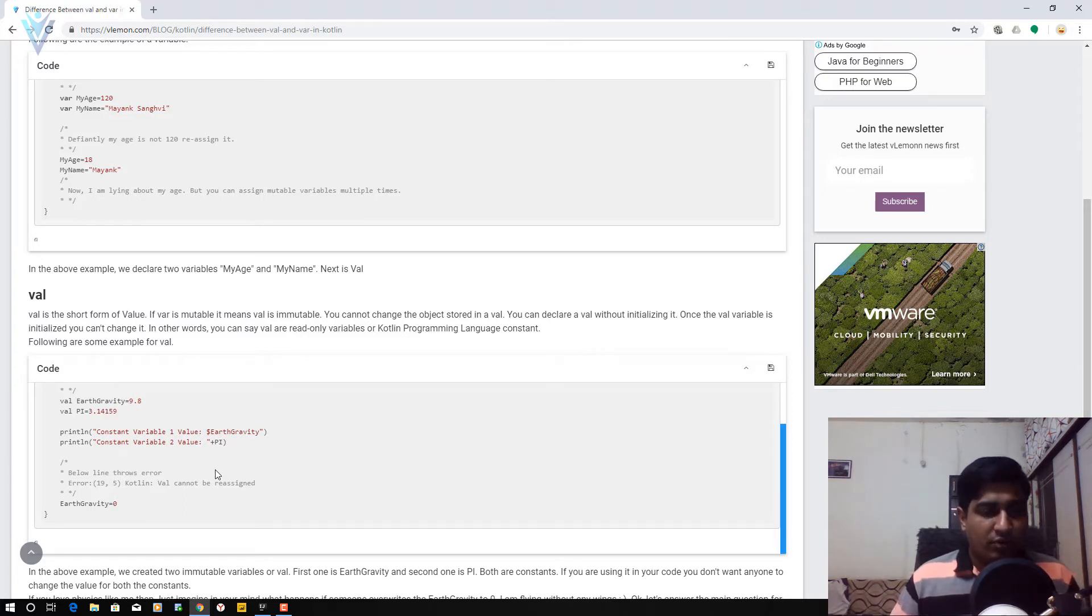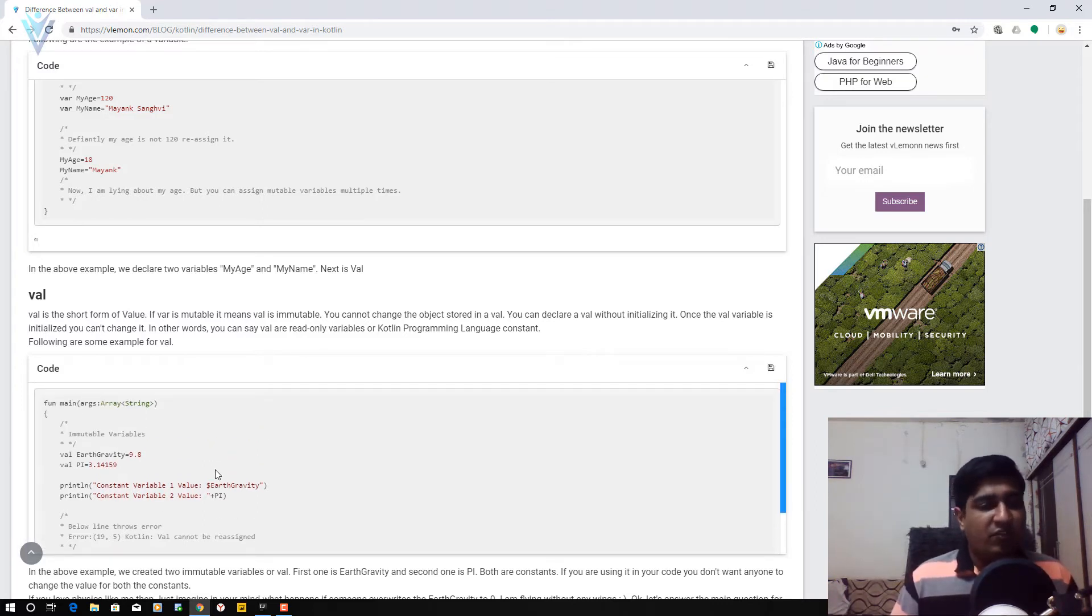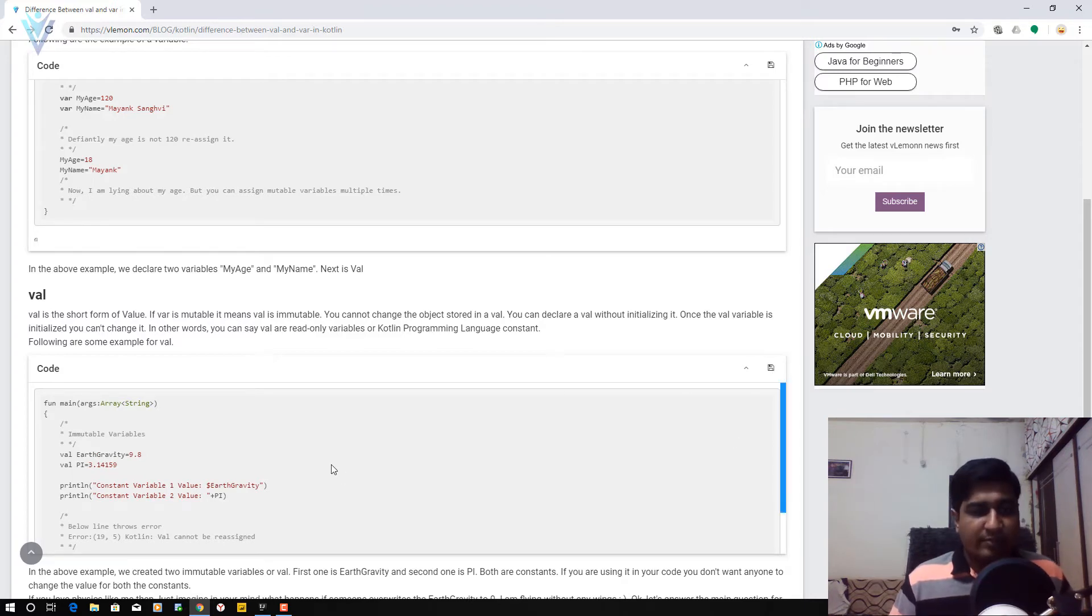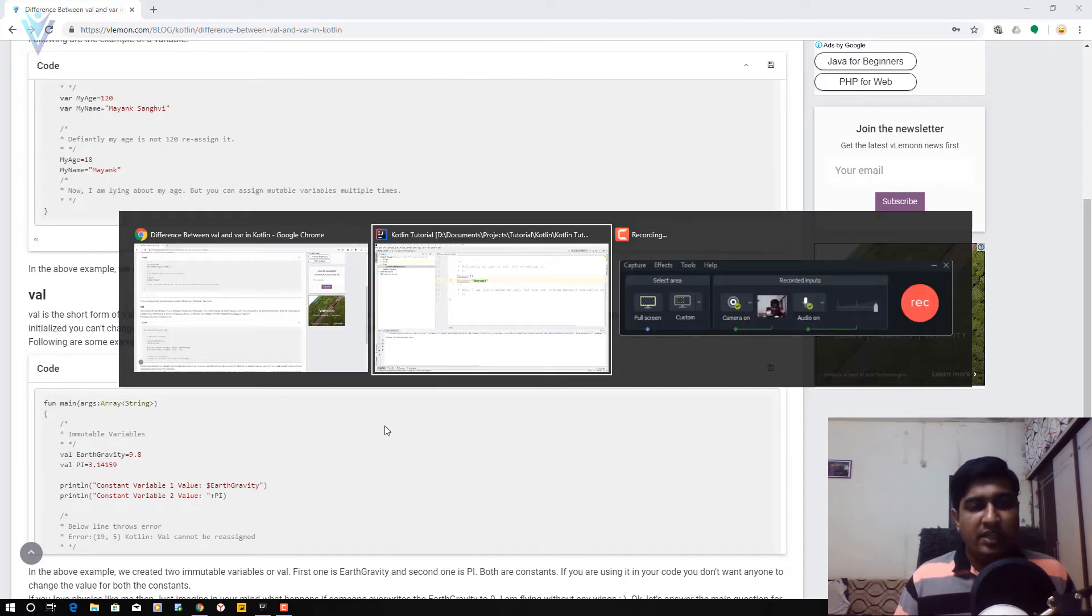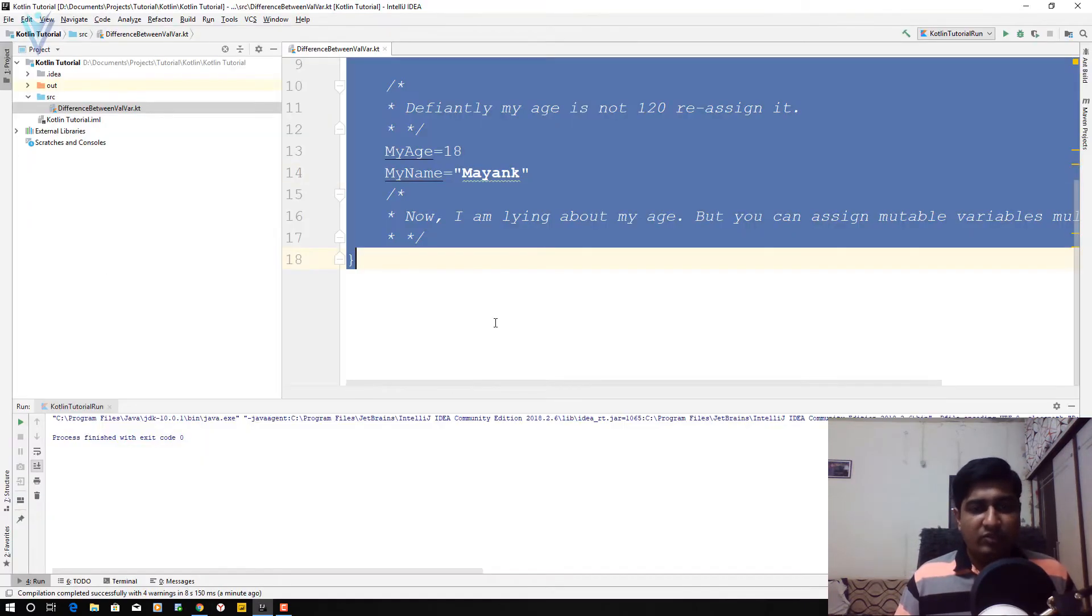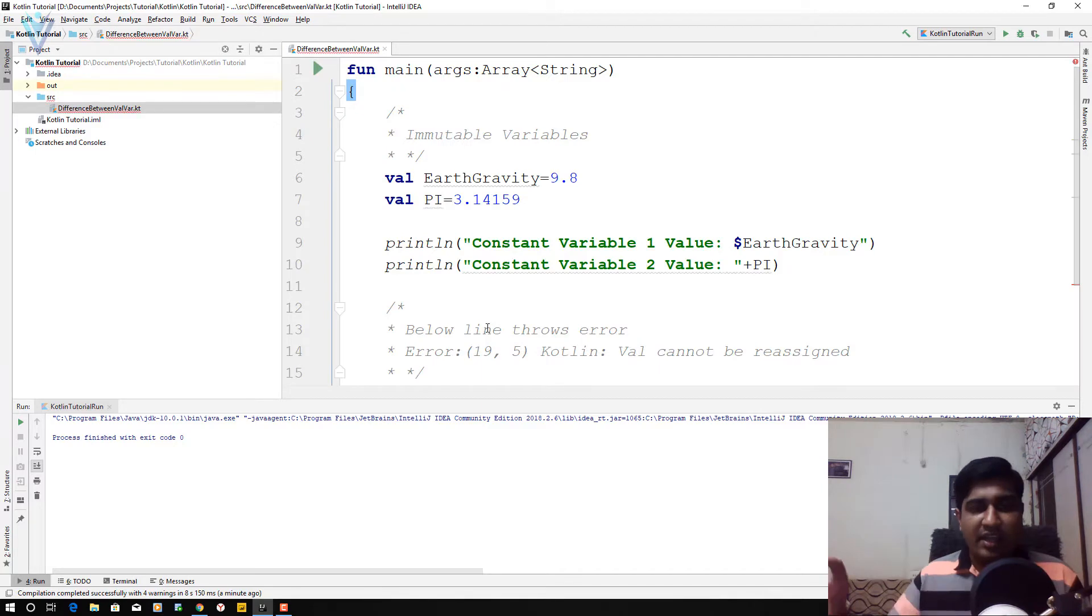So for the explanation of val, we have this second code. So I'm going to copy this and then I'm going to replace this code.